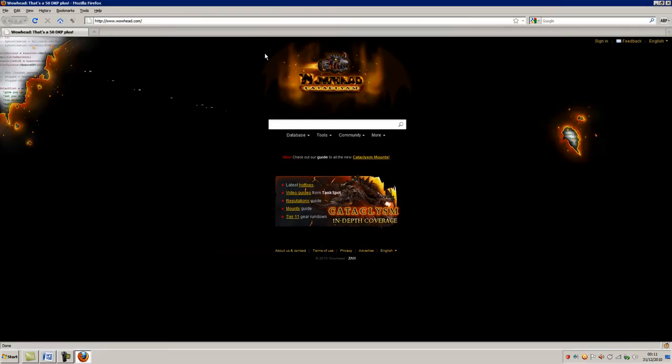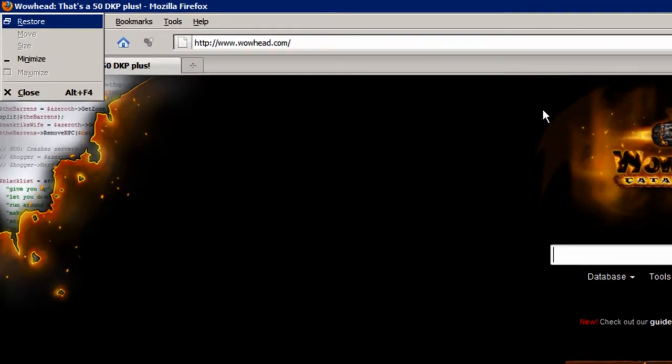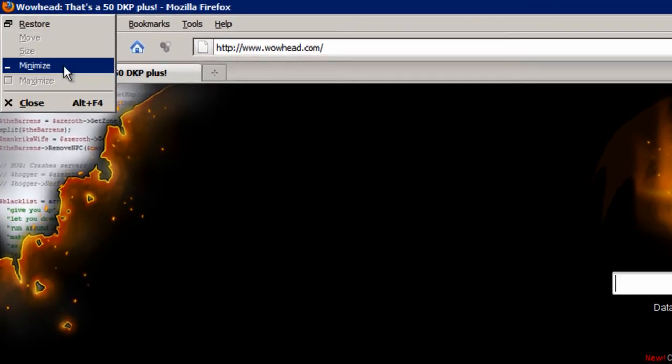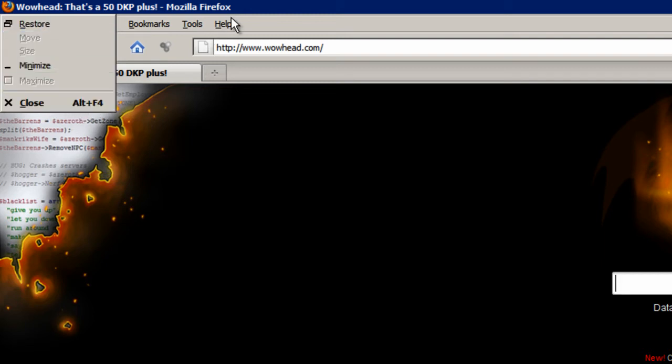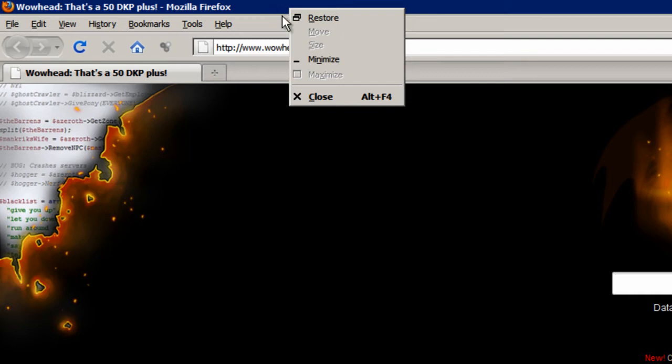The next one is Alt plus the space bar. Doing that brings up the shortcut menu for the active program. And that's the same menu you get when you right click the window bar for that program.